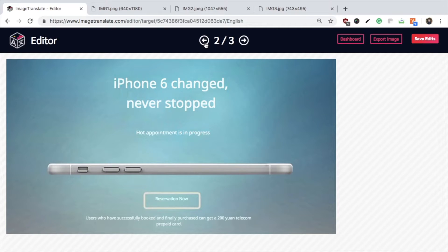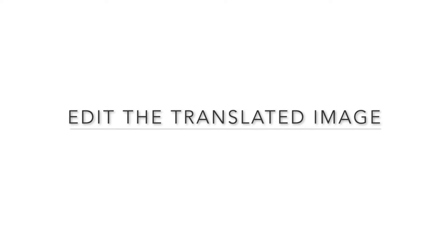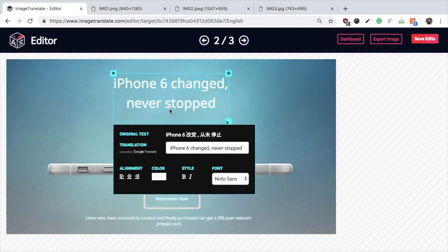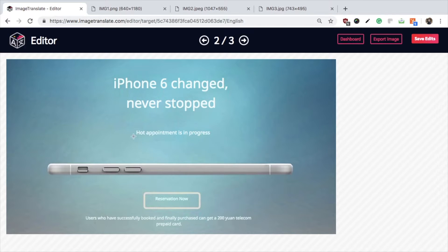Once the images are translated, you are directed to the editor. The editor allows you to edit the translated image. The translated image is divided into regions with text — different entities of text should be maintained in different regions.